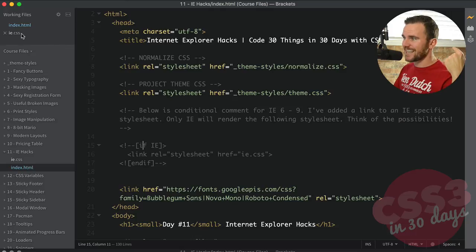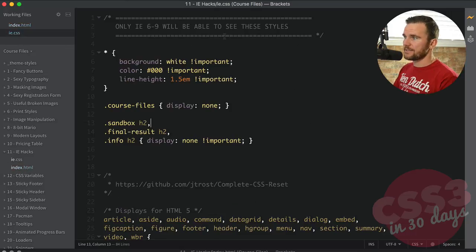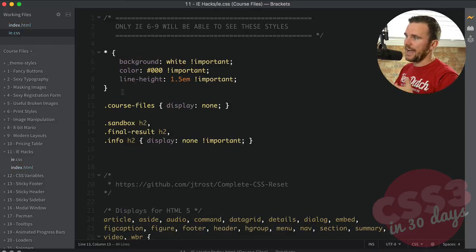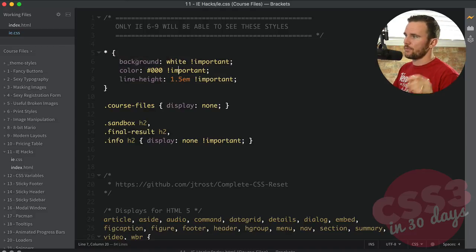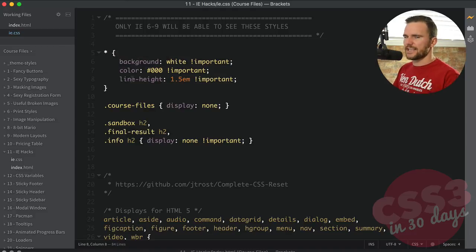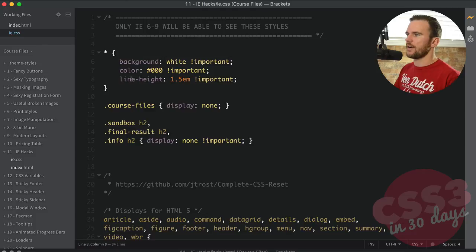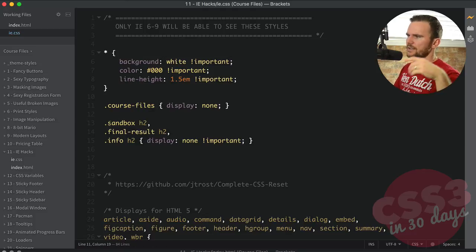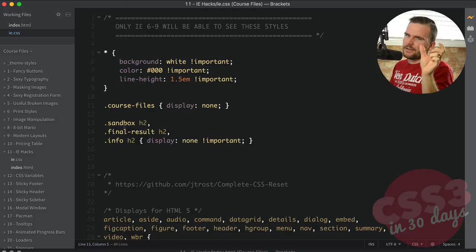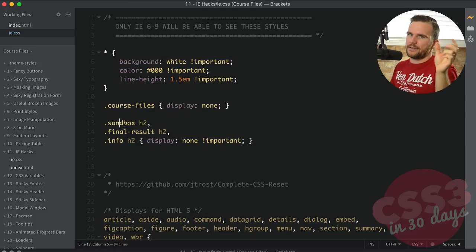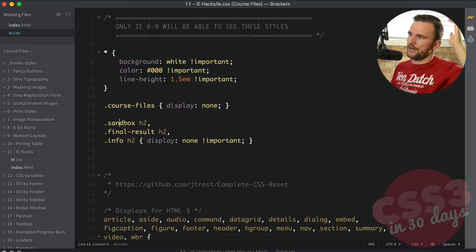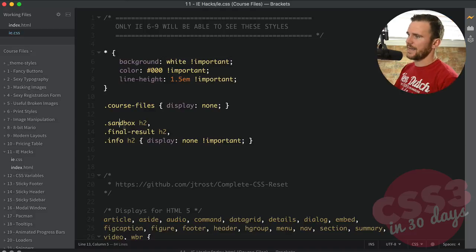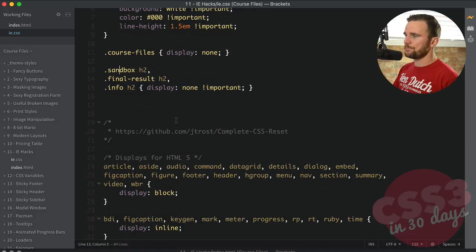So only Internet Explorer 6 through 9 will recognize and render that comment. And then we'll tie into our CSS file, which looks like this. Basically, I did an asterisk selector, which is a catch-all everything. I'm removing the background color and line height, resetting that really aggressively, removing the course files button and the level 2 heading tab that sits on the side of the container in the web page that we have here.